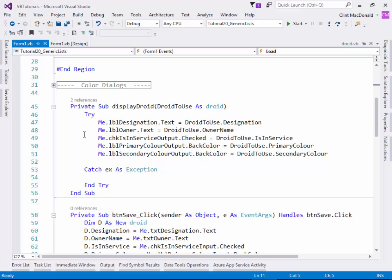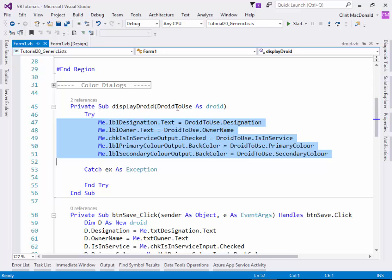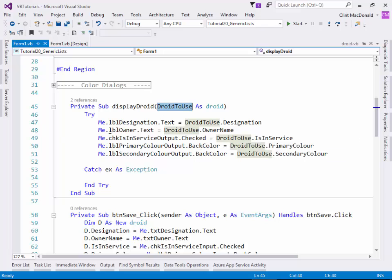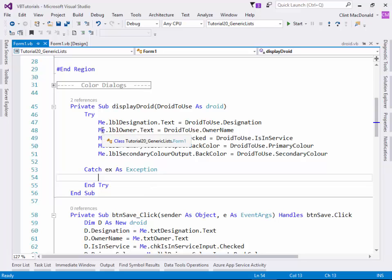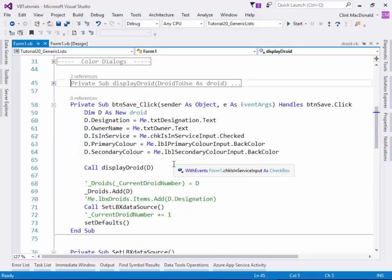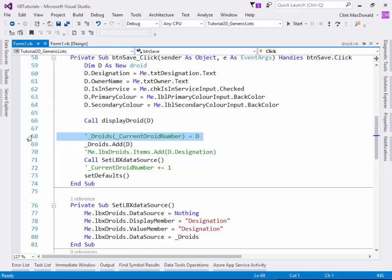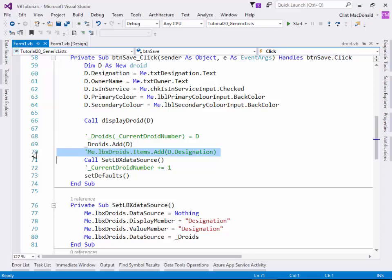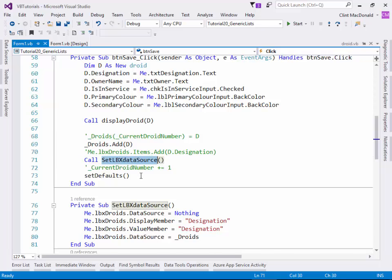When displaying the droid, we put the display code inside a try-catch block, because if there is no current droid or the current droid is null or nothing, it would fail. Obviously you need catch code there — you would in commercial software. In the save handler, we got rid of using the array with a current index number and simply said droids.Add(currentDroid). We no longer add items to the list box individually — instead we just reset the data source over and over. We set the list box data source to nothing, set the display member and value member, and then set the data source. The display member name must be spelled exactly as the property name in the droid class.